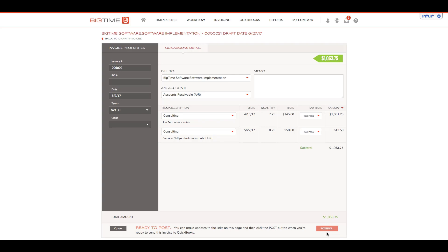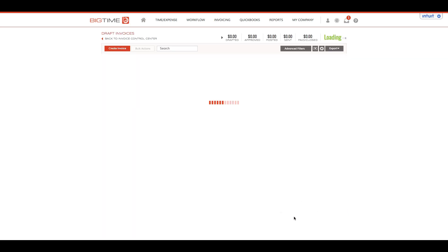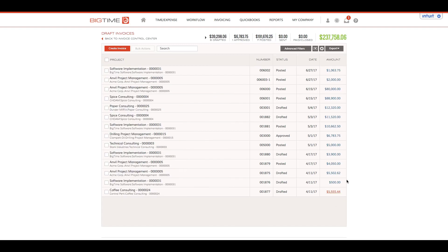By clicking on post to QuickBooks, you'll see this is now thinking, and this item has now gotten the status of posted.